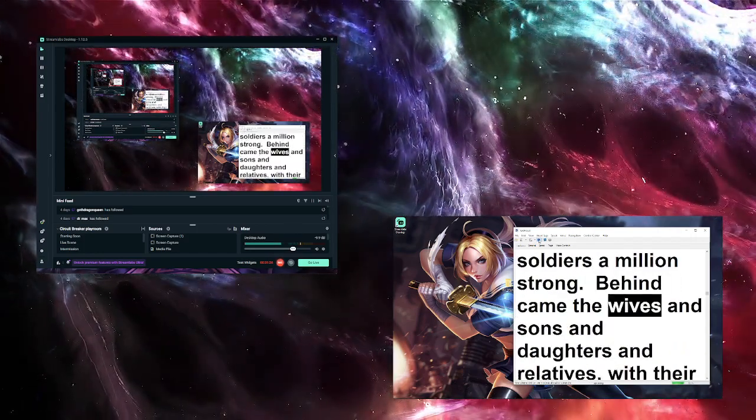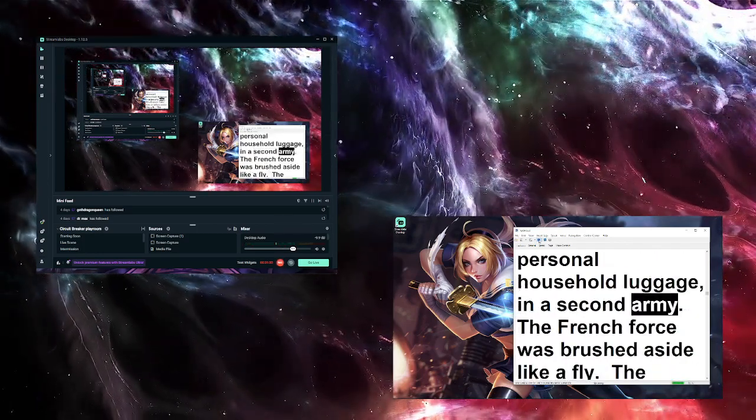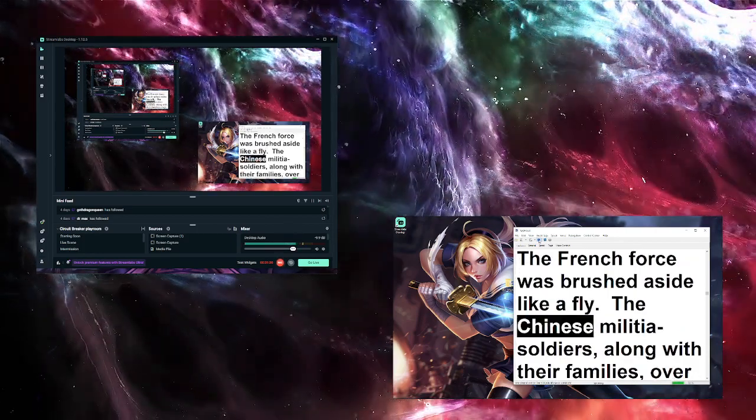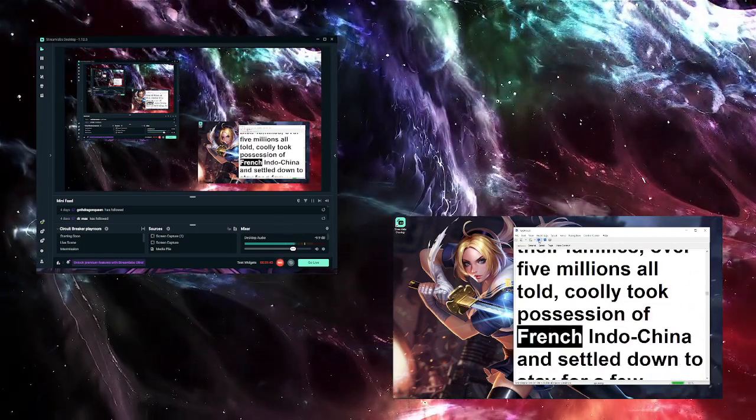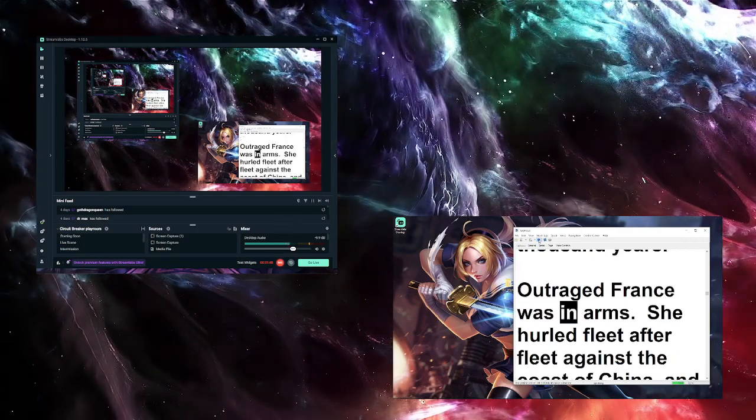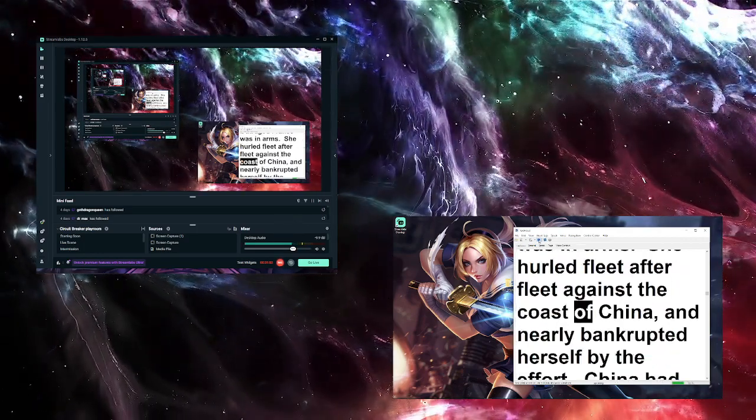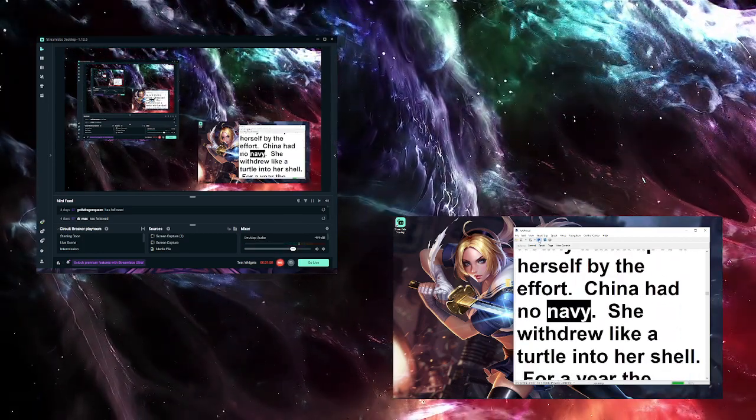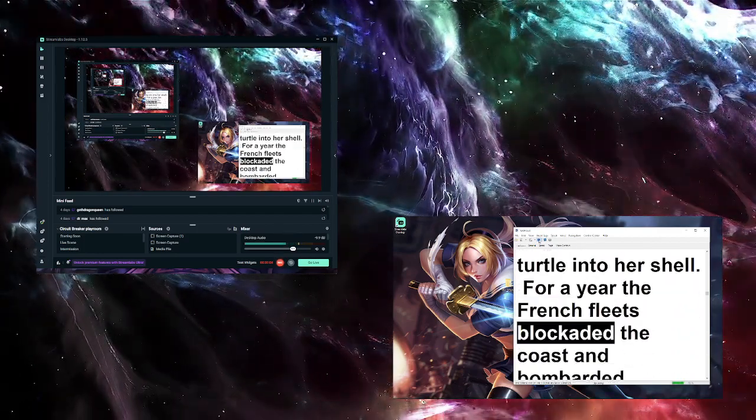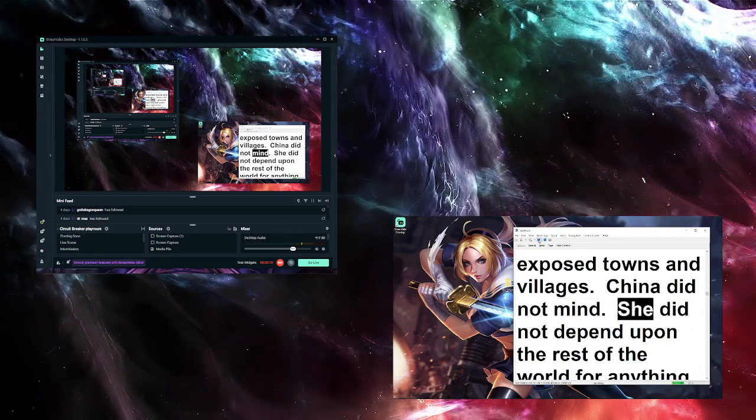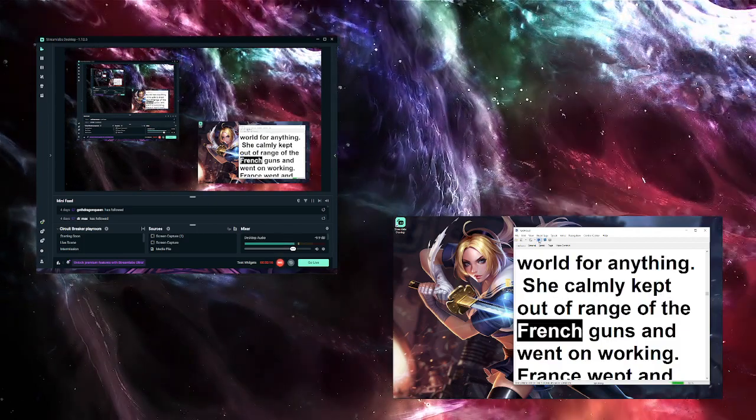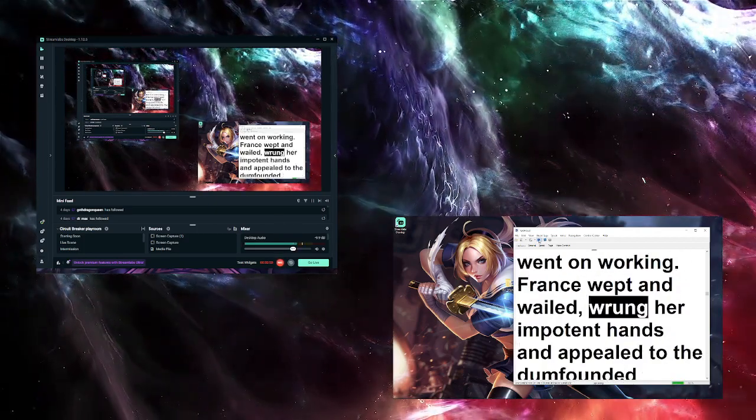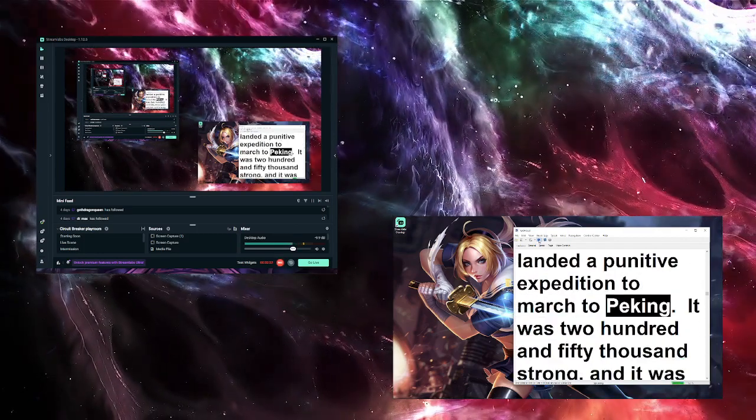Behind came the wives and sons and daughters and relatives, with their personal household luggage, in a second army. The French force was brushed aside like a fly. The Chinese militia soldiers, along with their families, over five millions all told, coolly took possession of French Indochina and settled down to stay for a few thousand years. Outraged France was in arms. She hurled fleet after fleet against the coasts of China and nearly bankrupted herself by the effort. China had no navy. She withdrew like a turtle into her shell. For a year the French fleets blockaded the coast and bombarded exposed towns and villages. China did not mind. She did not depend upon the rest of the world for anything. She calmly kept out of range of the French guns and went on working. France wept and wailed, wrung her impotent hands, and appealed to the dumbfounded nations. Then she landed a punitive expedition to march to Peking. It was 250,000 strong, and it was the flower of France.